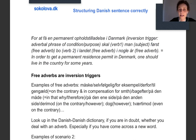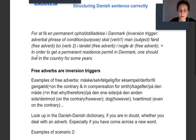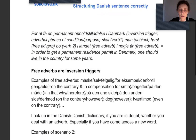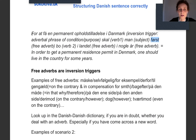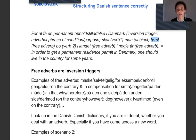So the whole sentence reads: 'For at få et permanent opholdstilladelse i Danmark skal man først bo i landet i mange år.' If you ask whether you can put 'først' at the very beginning, the answer is yes — 'Først for at få et permanent opholdstilladelse i Danmark skal man' — it's not wrong but it's a bit heavy. It's better to divide adverbs: one as a free adverb, another one in the middle.